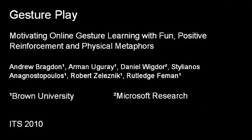Thus we have seen Gesture Play, fun positive reinforcement through game-like physical metaphors to motivate online gesture learning.